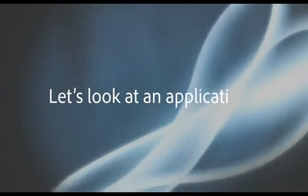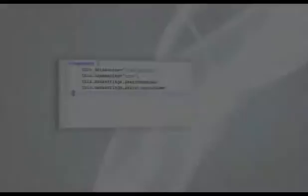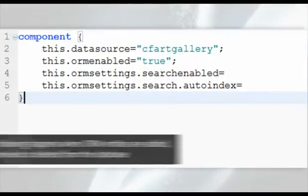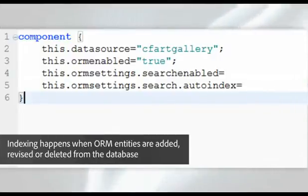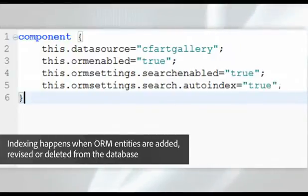Let's look at an application. This application CFC has various settings to enable ORM search and auto-indexing.